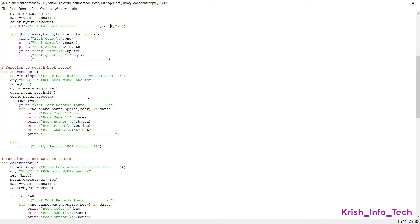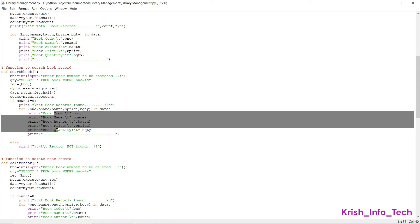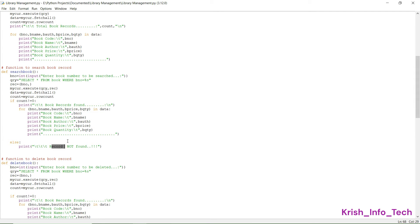Next we have the search function, which is used to search for a particular book in the book table by using the book number. We ask the user for the book number and display all the information based on it. If the book is available we display 'book records found' along with all the details; if not, we print 'record not found'.